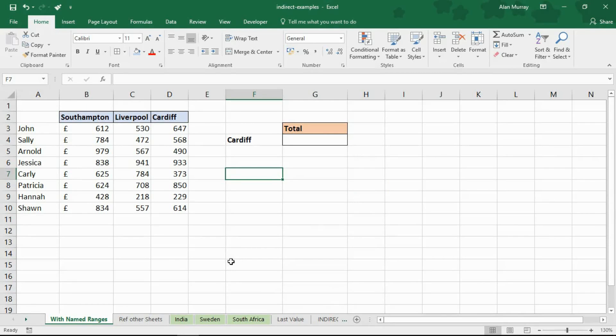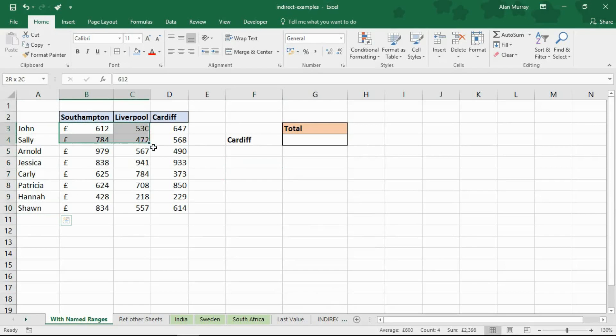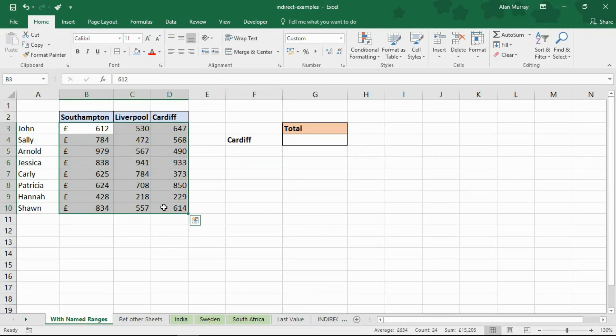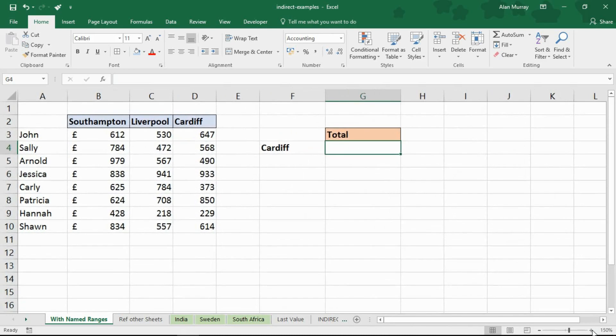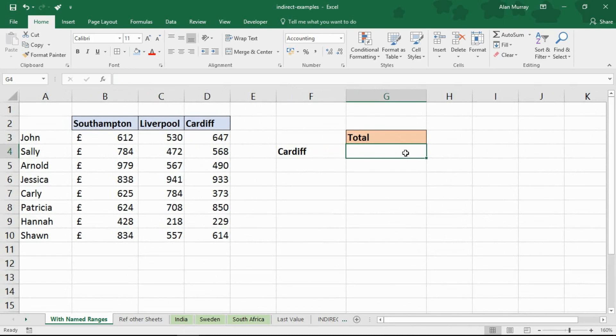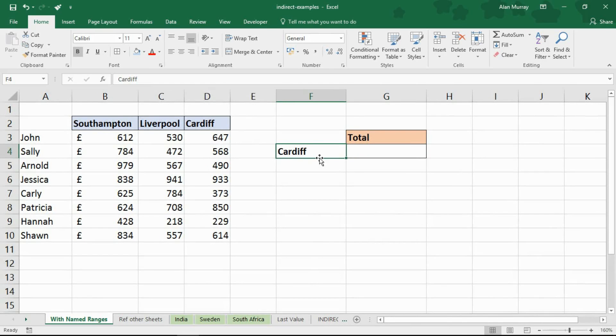This first example I've got these sales people in column A and then I've got the sales of three different regions in B, C and D: Southampton, Liverpool, Cardiff. What I want to do is in cell G4 I want to produce a total for the region specified in F4.